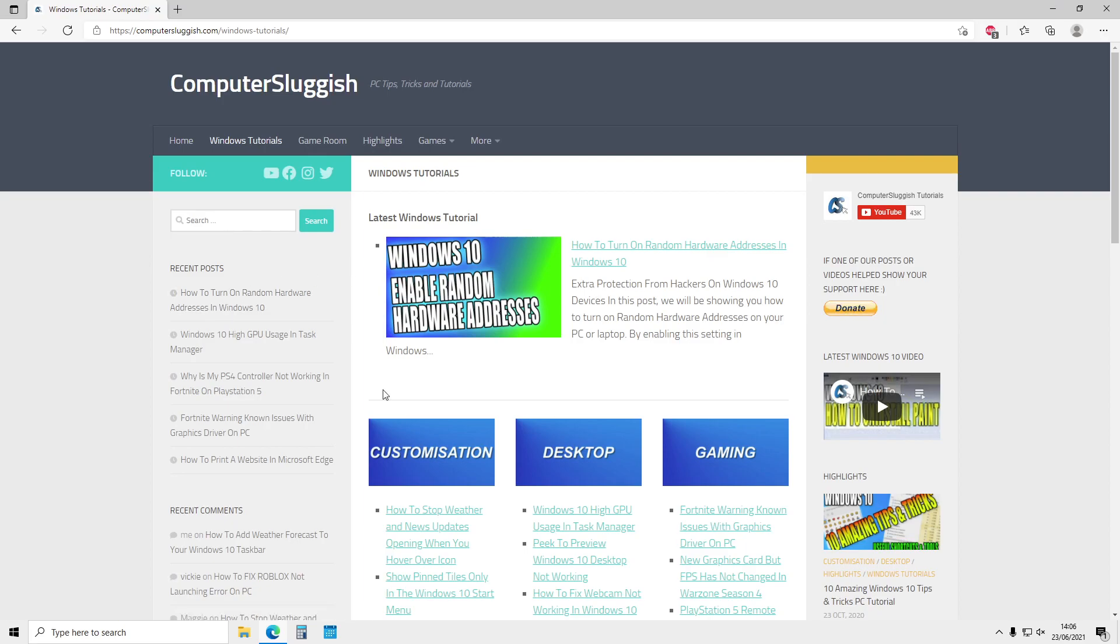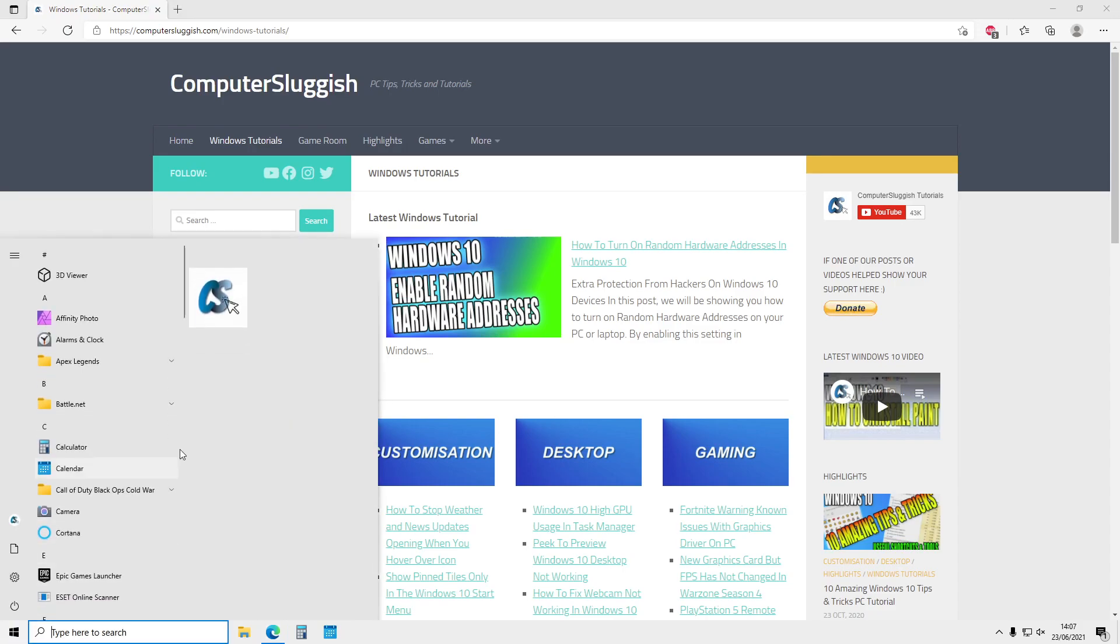Just remember, as you have done this in Microsoft Edge, when you click on the pinned website it will open again in your Edge browser.